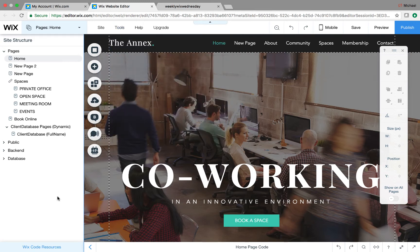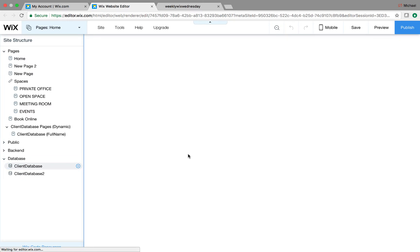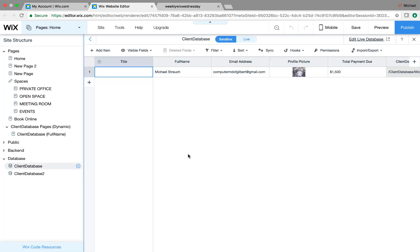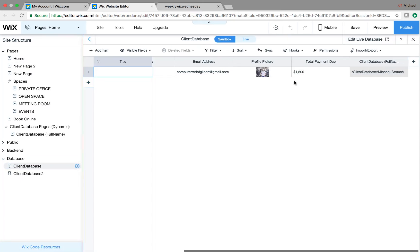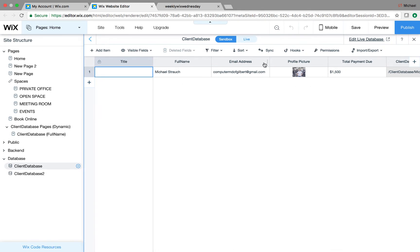Obviously if you have a database in here, you already know that. If you come down here to database, I've already filled out one of my pieces of information here. I just want to show you where you go to export that information, including importing that information. So if you would like to import or export information from your database, you simply go over here to Import/Export.